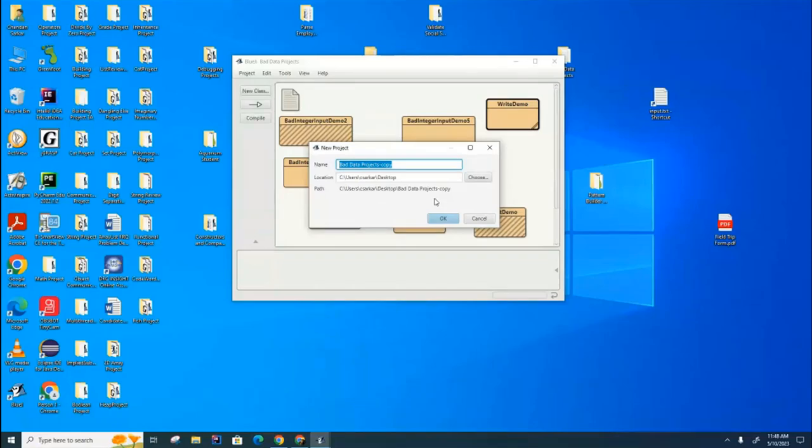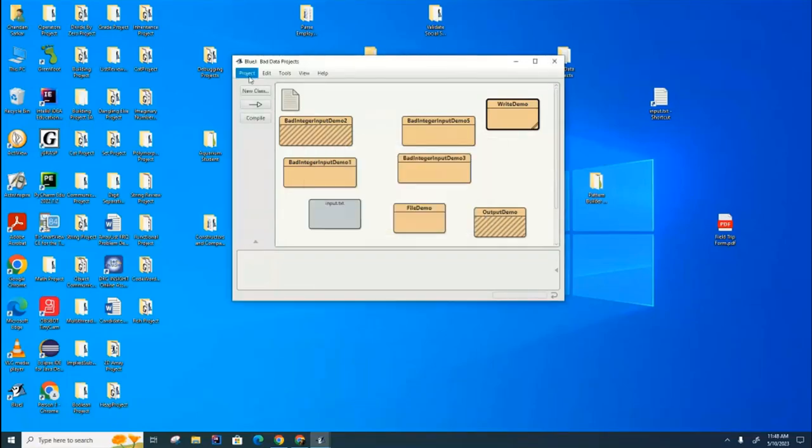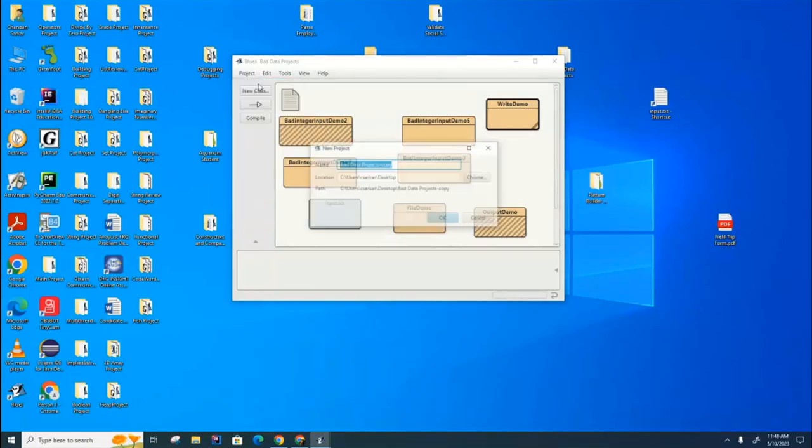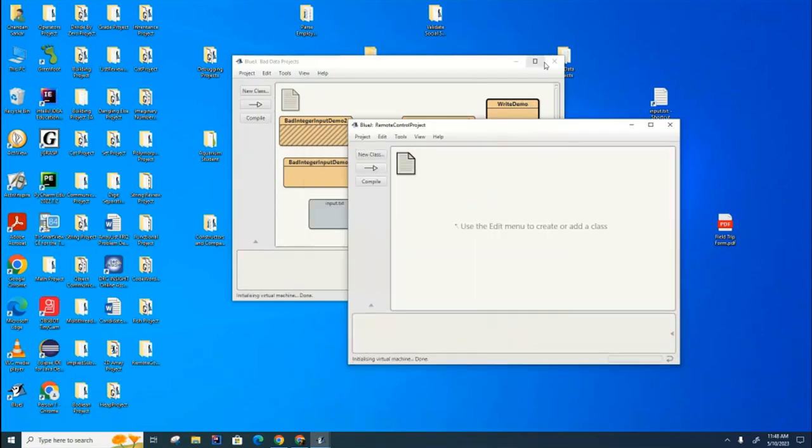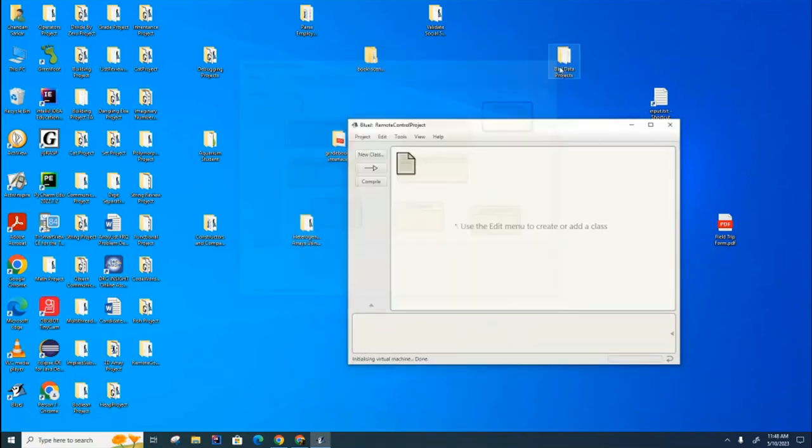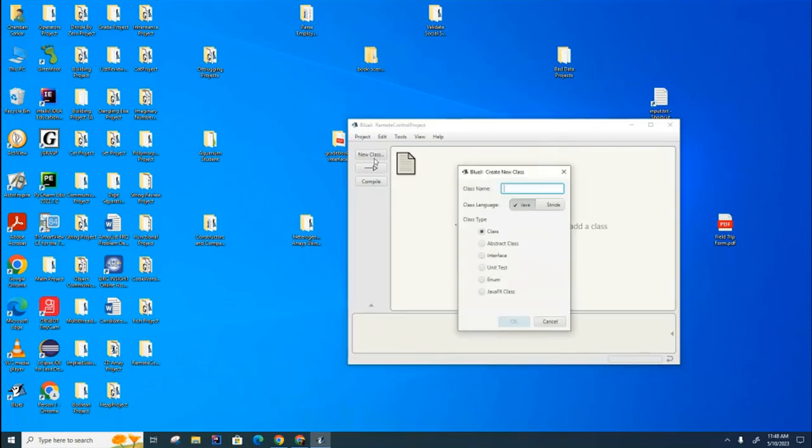Okay, we're going to start a brand new project in BlueJ, and we're going to call this the Remote Control Project. We're going to create a single interface now. We're not building a class now, we're building an interface, but you still press the New Class button, but here you want to click Interface instead of having it build a class.